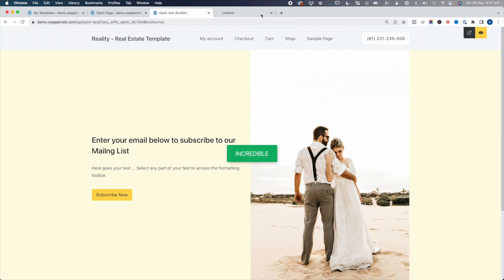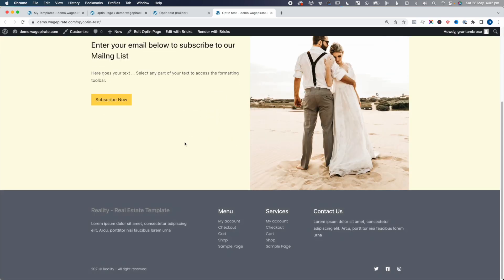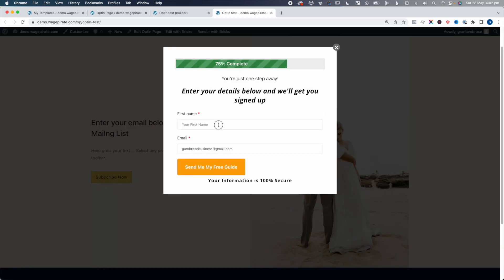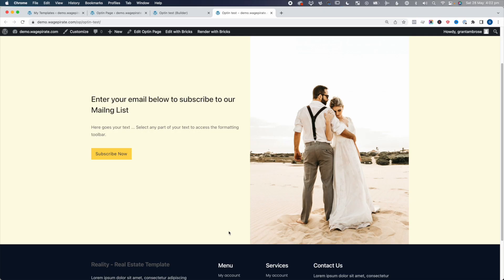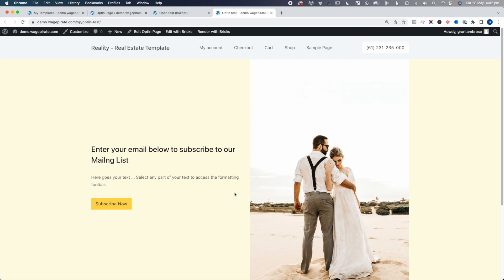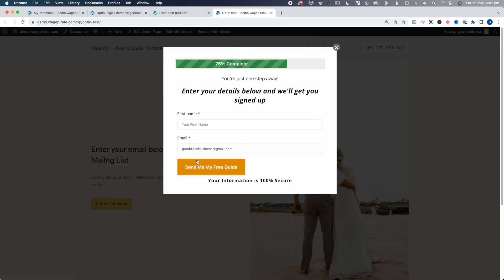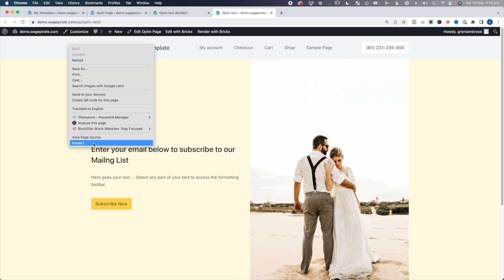I'm pretty happy with that, so let's save and then preview. Here's our opt-in page — this is what it's going to look like. People will be able to click the button and it's going to show the opt-in form. We can probably say that every single opt-in page we build like this, we will want to remove the header, because you don't want a header on an opt-in page. You want to send people to this page and all you want is this button — you don't want them clicking around anywhere else, because the sole reason for this page is to get people to opt in.